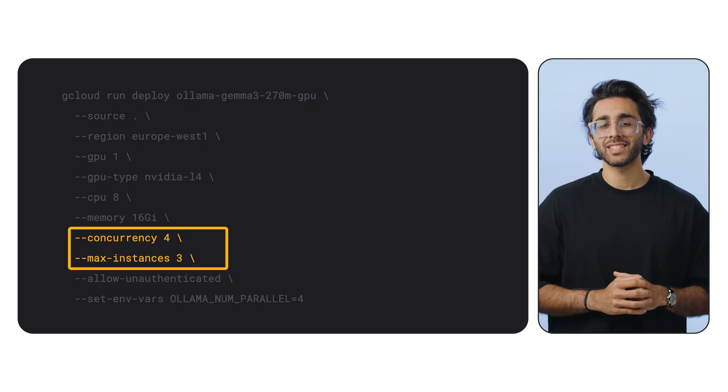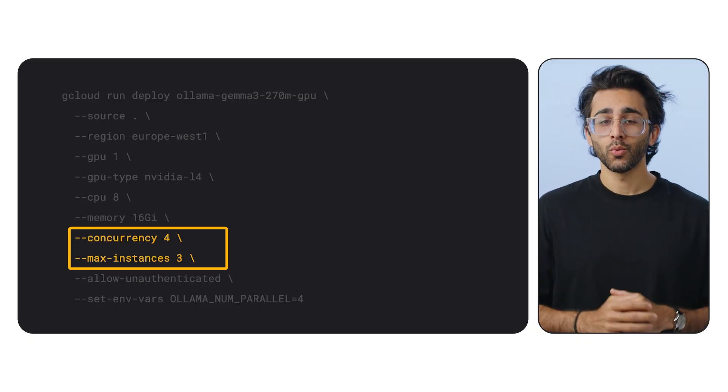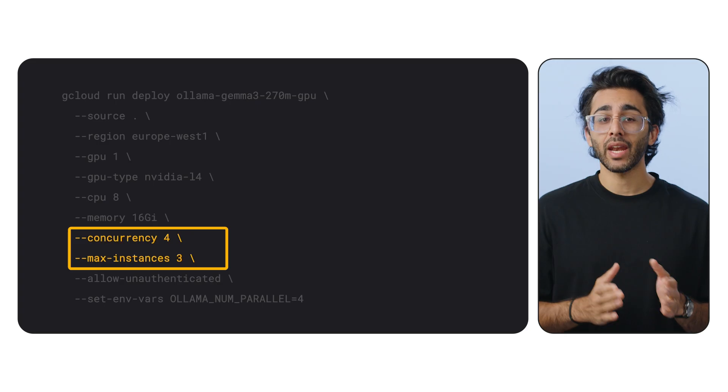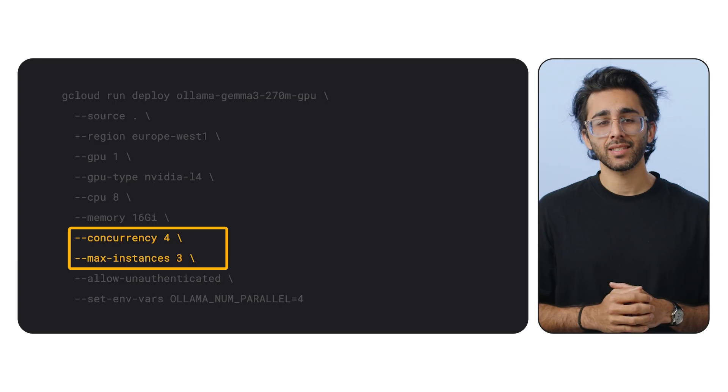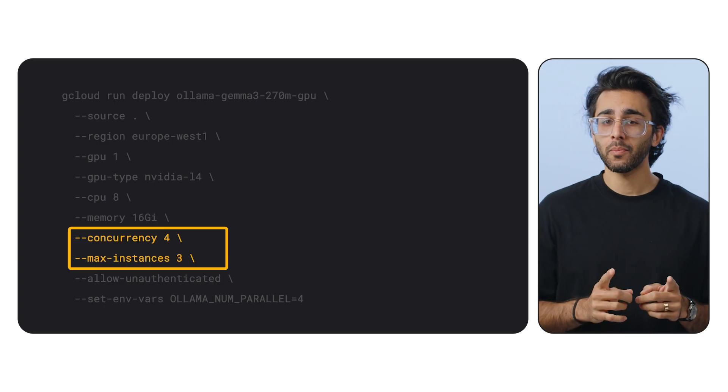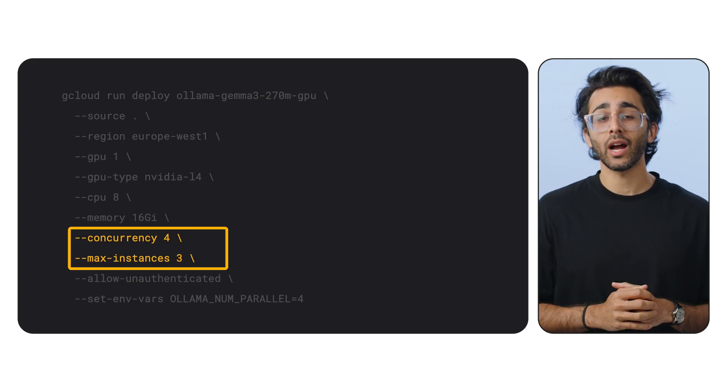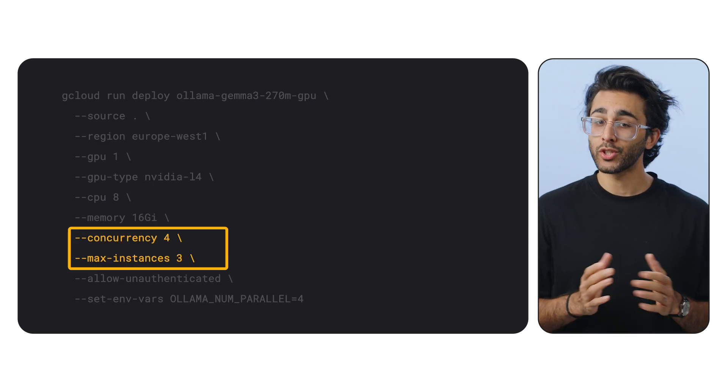And finally, max instances 3. We're setting a cap on how many instances can spin up so we can control our costs. We don't want a surprise bill.